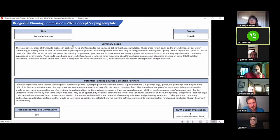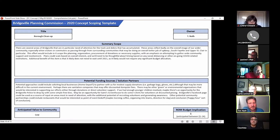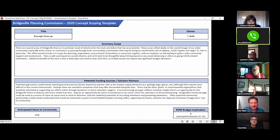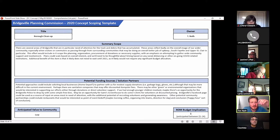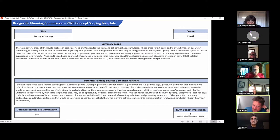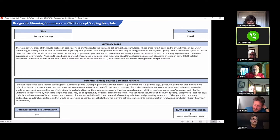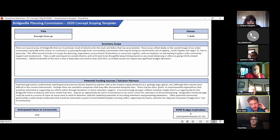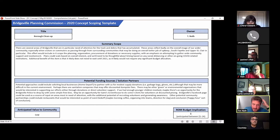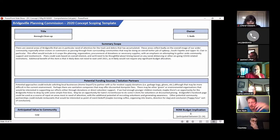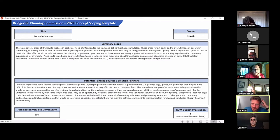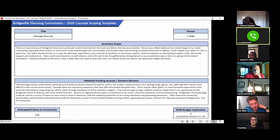Potential approaches include soliciting local businesses, Home Depots, hardware stores to partner with us for modest supply donations. The current environment might change some of their willingness to give those things away for free. Perhaps sanitation companies that would give discounted dumpster fees. There might be other green or environmental organizations that would be interested in supporting our efforts. As small or as big as involvement in volunteer interest shows.